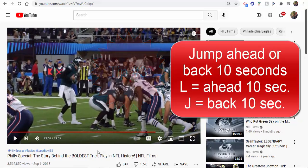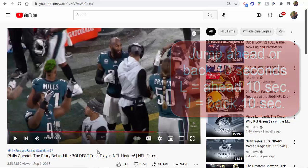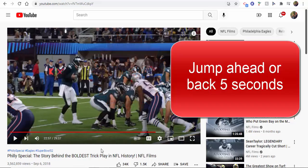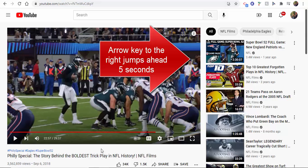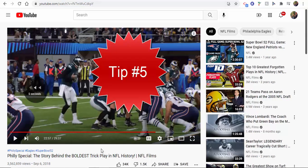Tip three: to jump ahead 10 seconds, press the letter L. To jump back 10 seconds, press the letter J. Tip four: to jump ahead five seconds, press the arrow key to your right. To jump back five seconds, press the arrow key to your left.